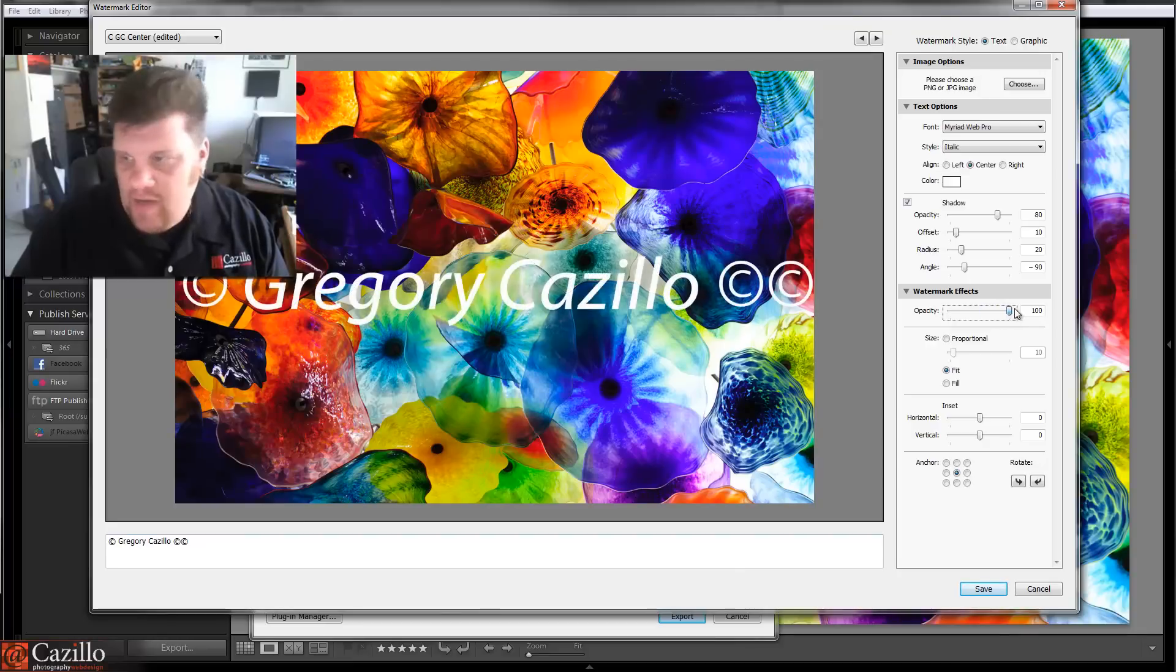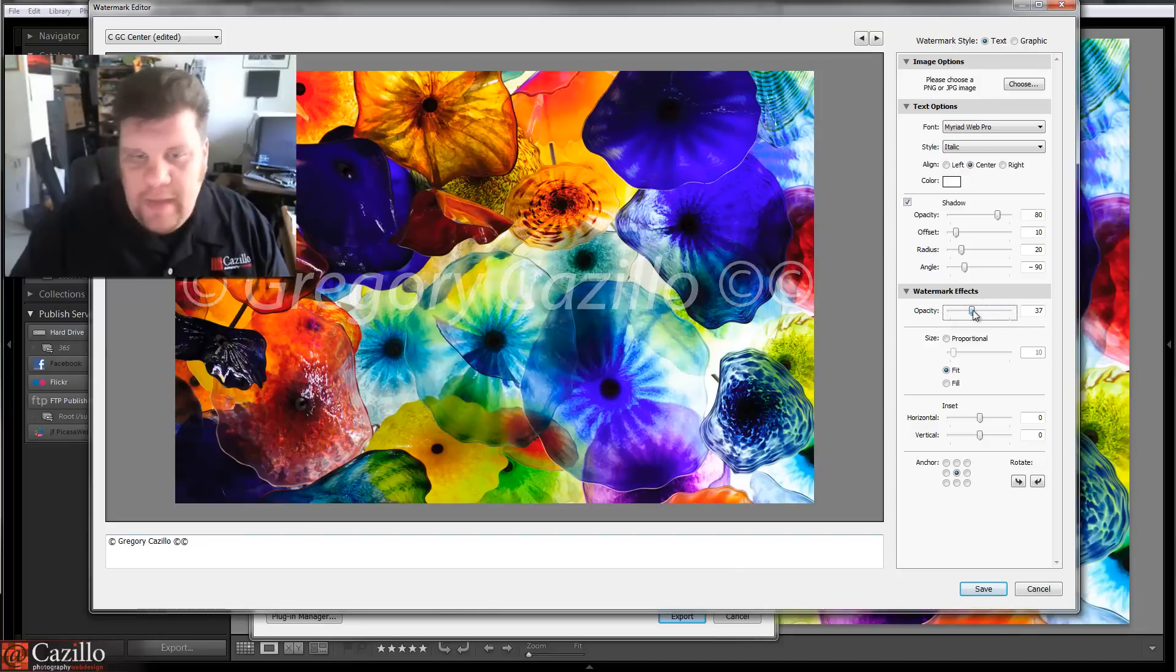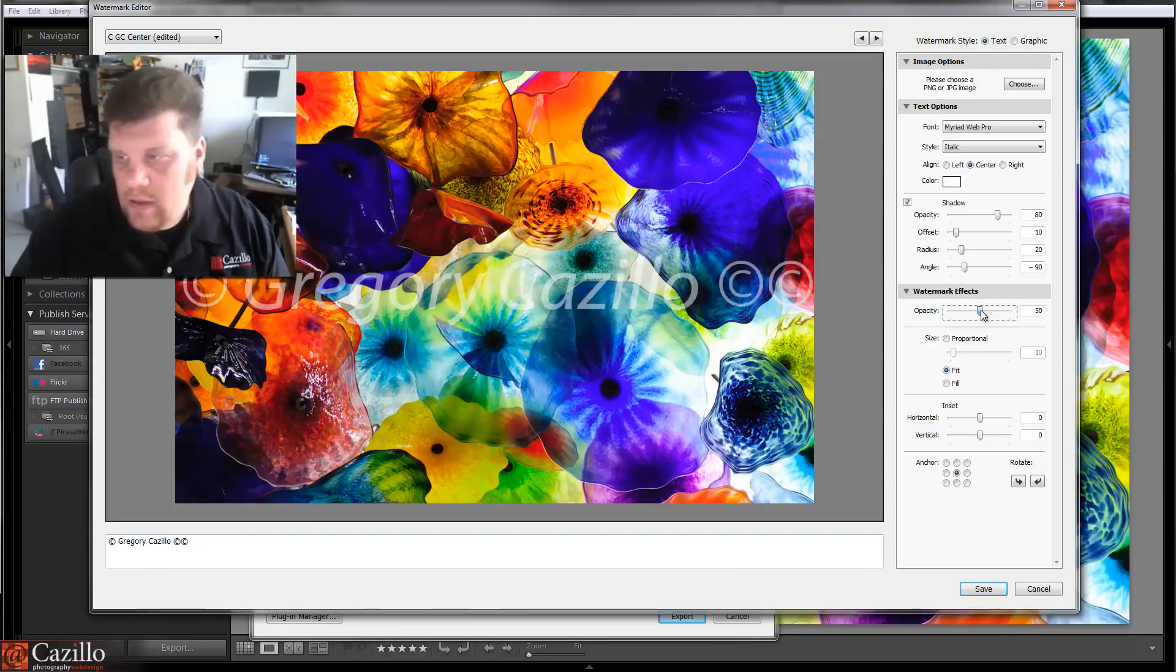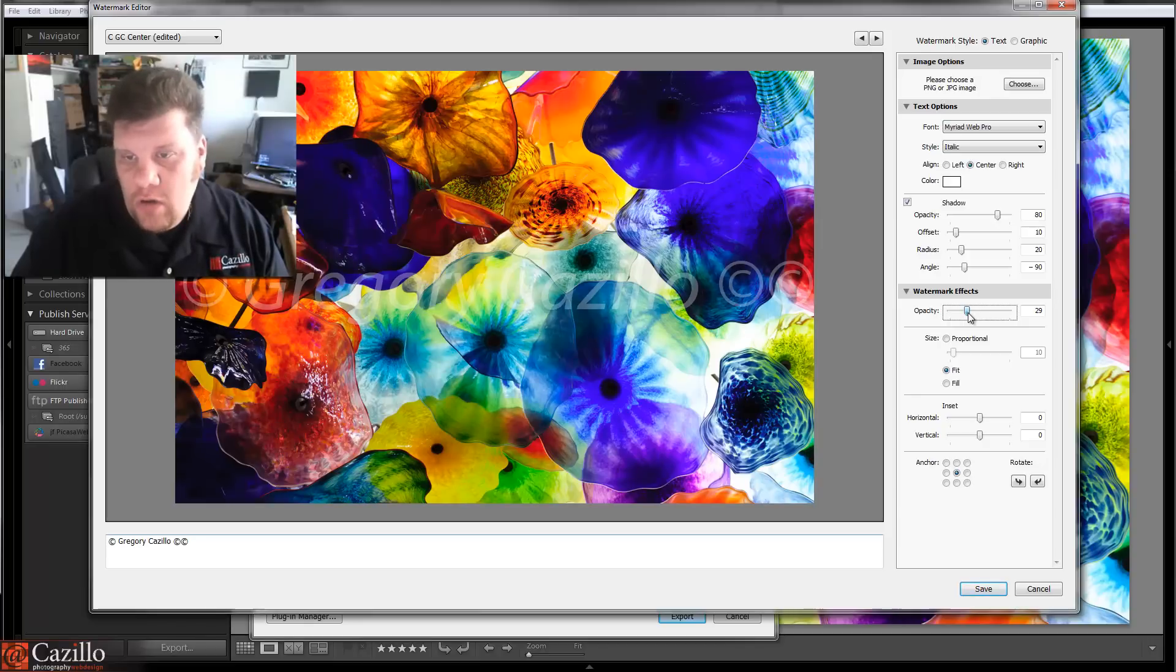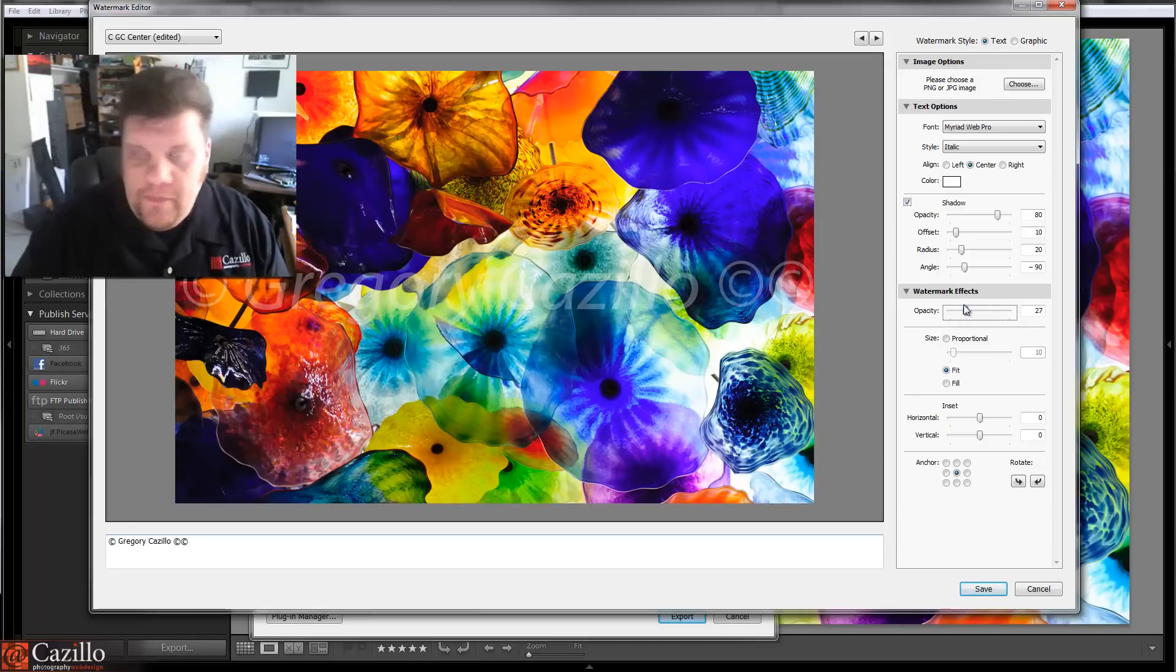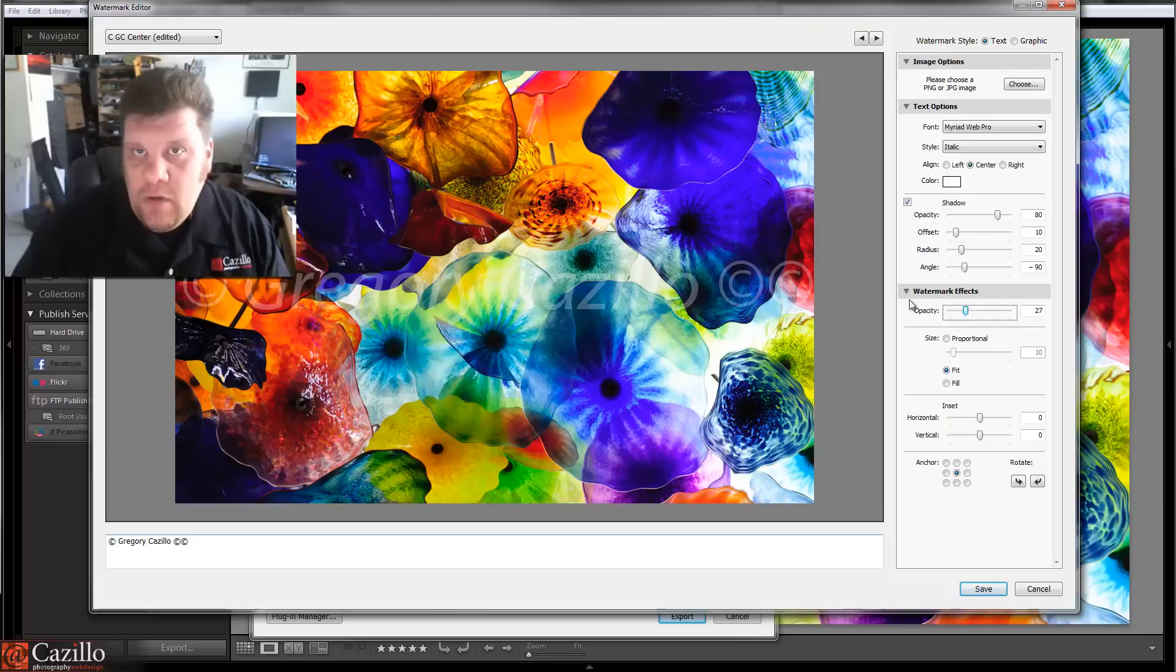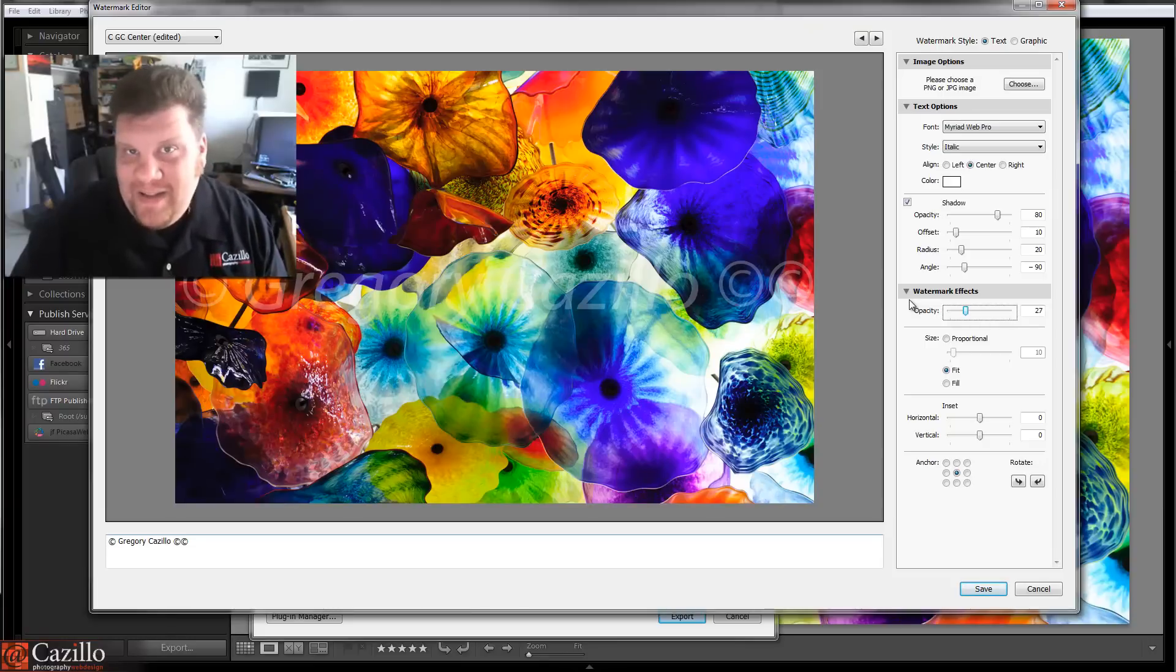All right, so the next one is obviously the main opacity of the text. Now, this one, I actually have two of them, one of them with a lighter opacity, one of them with a darker opacity. And so, again, it depends on what I'm doing, kind of how I'm feeling that day, which one I'm going to use.